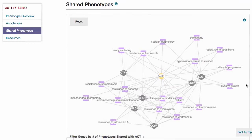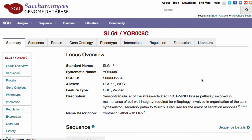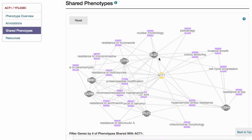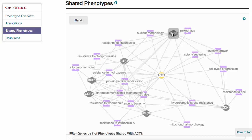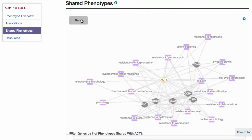Below the annotations table is the shared phenotypes network diagram, which allows you to visualize connections between different genes in the form of phenotypes they share. Click on a gene or a phenotype observable name to go to a specific page within SGD. Drag any of the gene or observable objects around within the visualization for easier viewing. Click reset to automatically redraw the diagram.